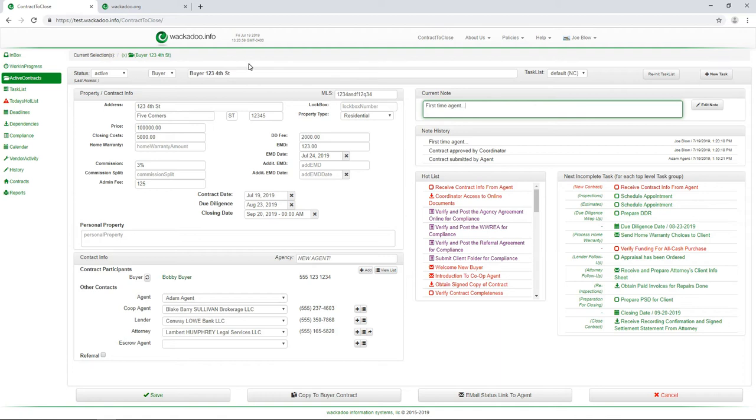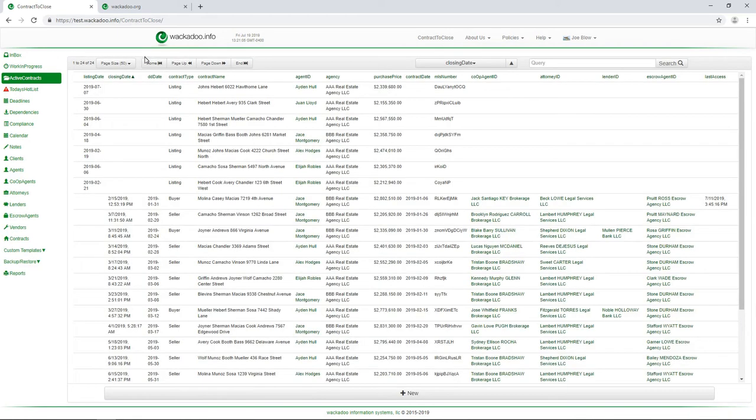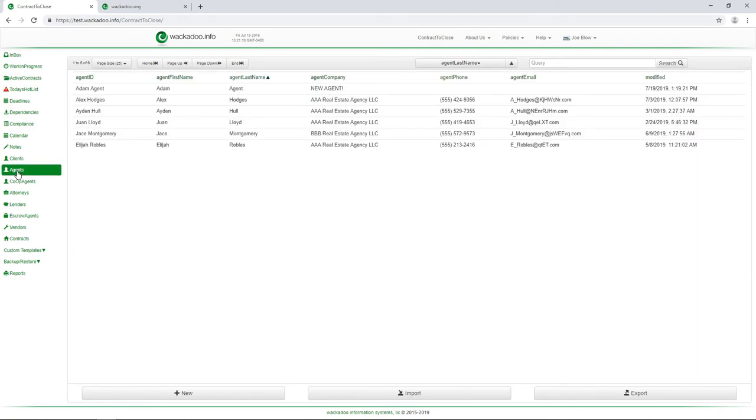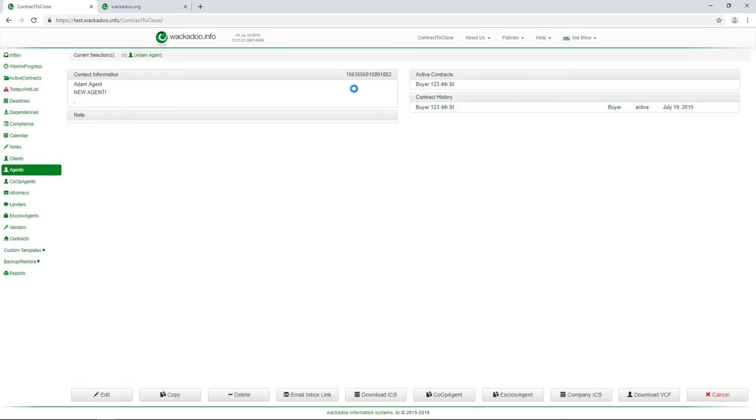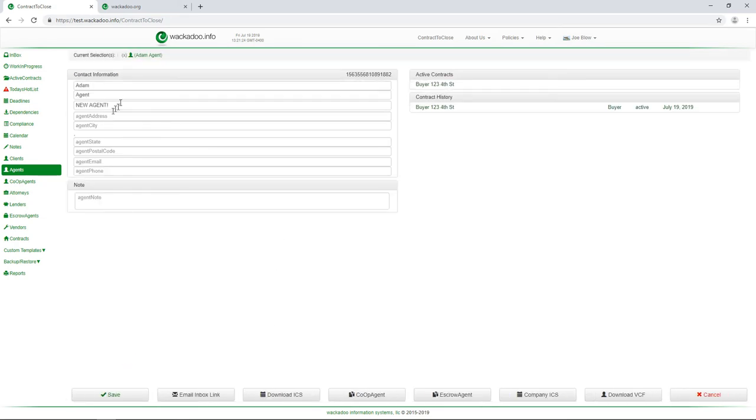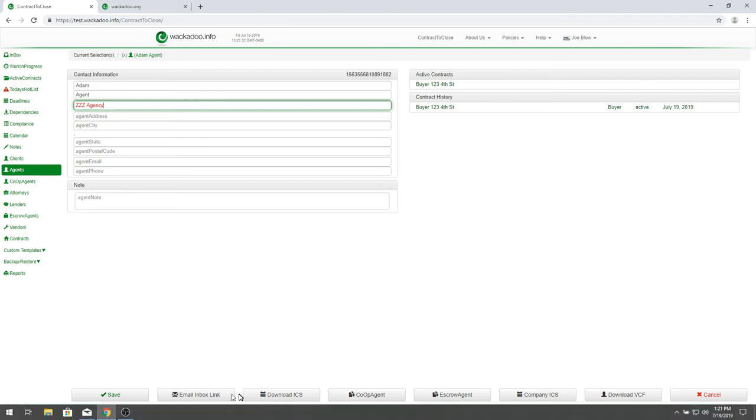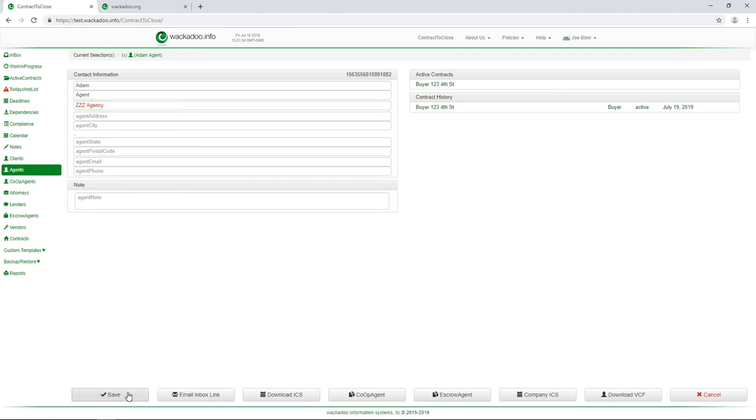Now, I want to point out a couple of things. If I unselect this contract and I go, I then can see my agent's page. I'm going to go click on my agent's page. There's Adam agent. I didn't have an agency, an agent company for that particular agent. So the website puts in new agent for you. So you would come in and you would edit this and give that the name of the agency that they work with if they've not already done that. So I'm going to go ZZZ agency, for example. And I'm going to save that.